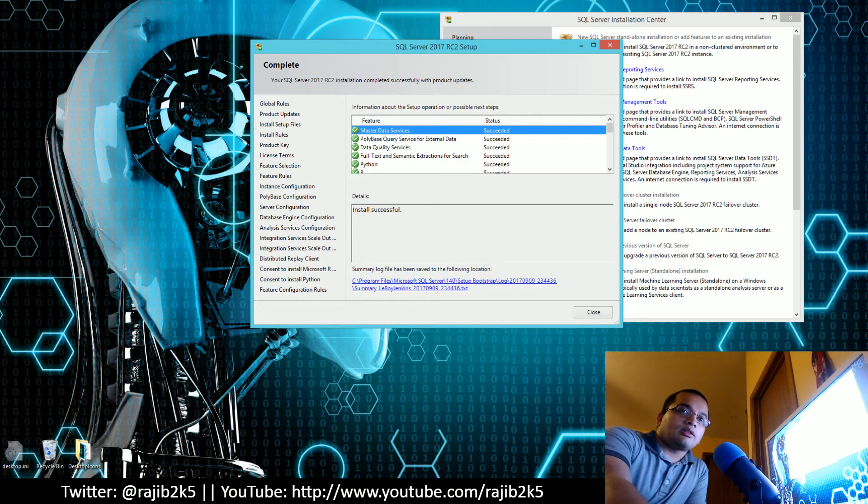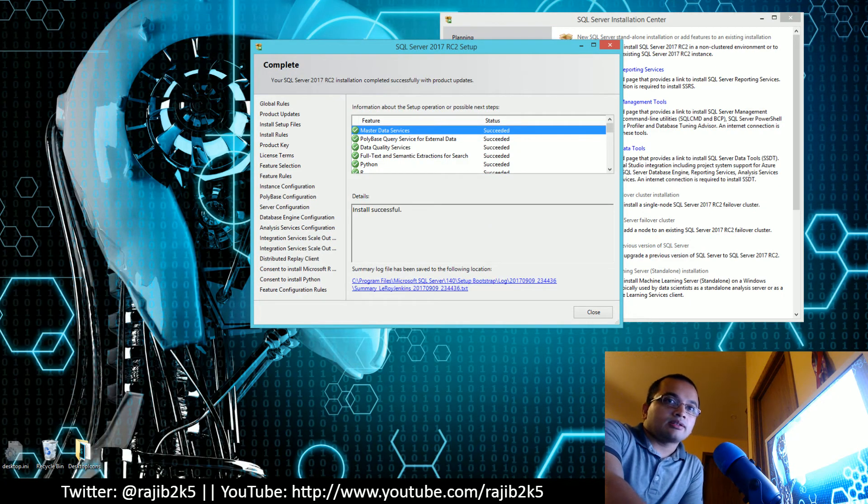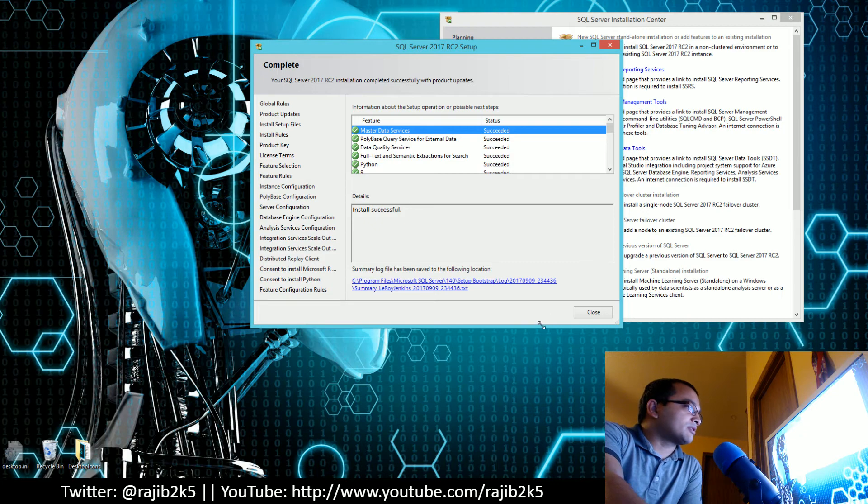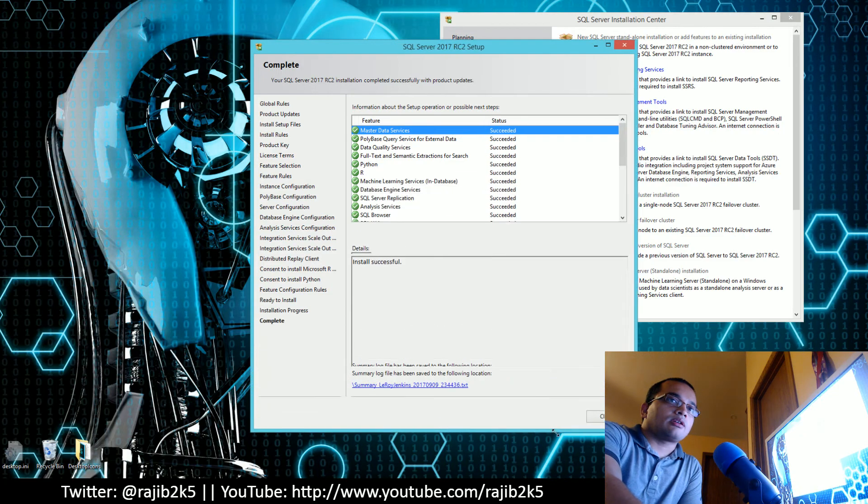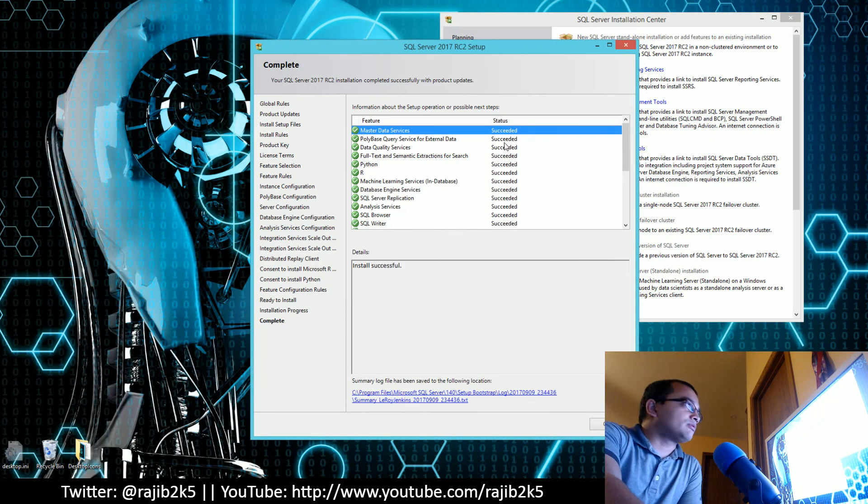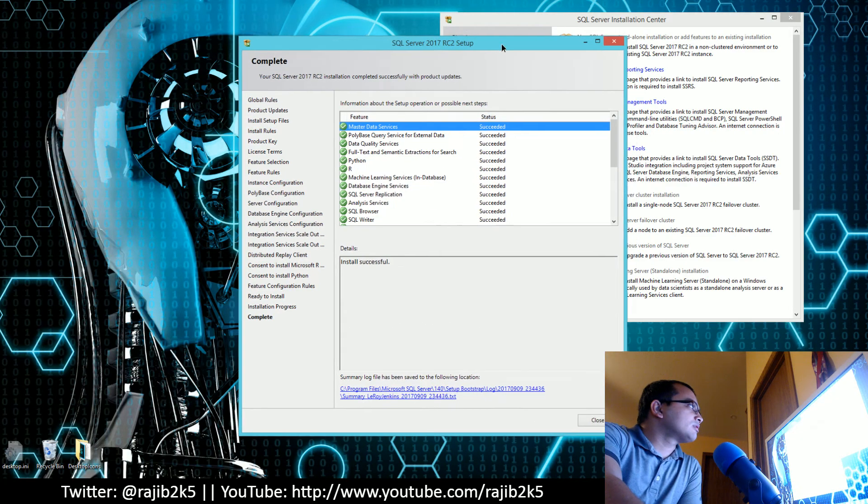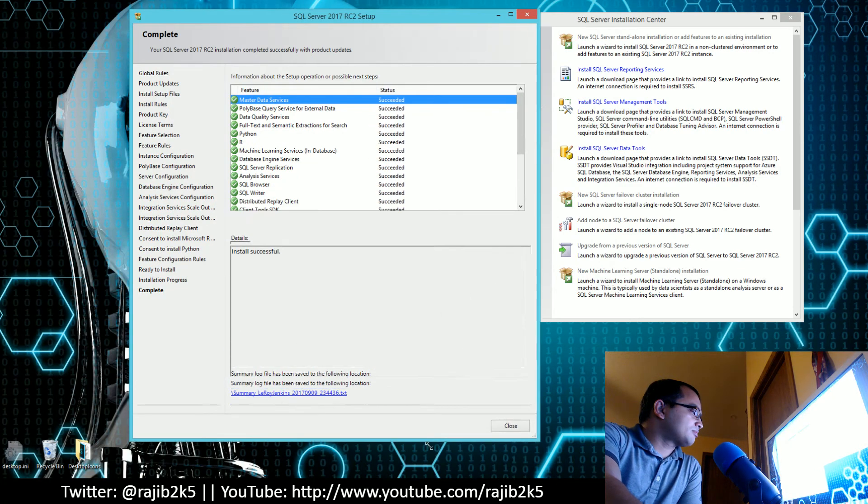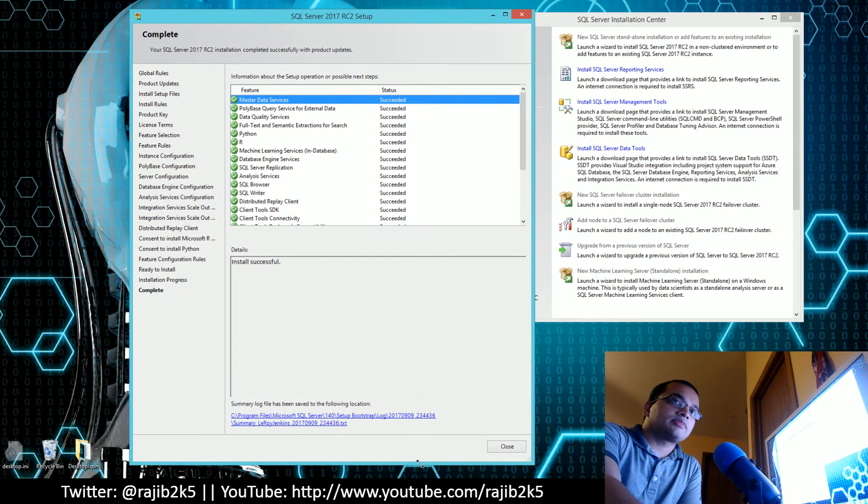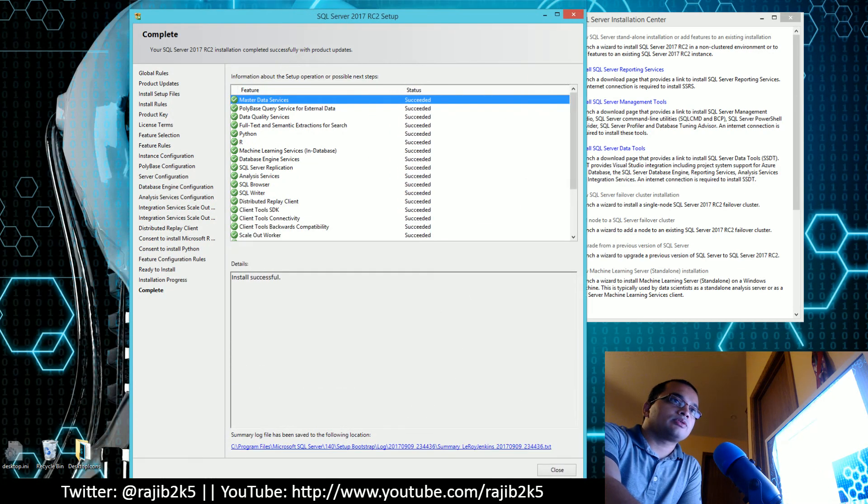All right, we're back. It just finished the installation as you can see. Let's go over all the steps it went through.